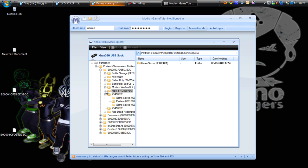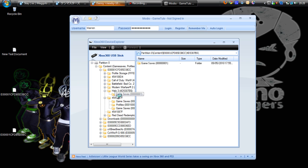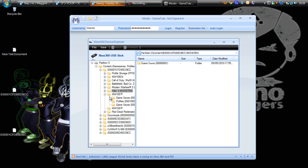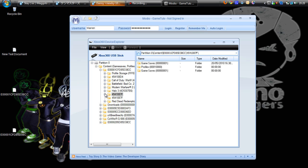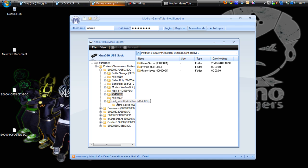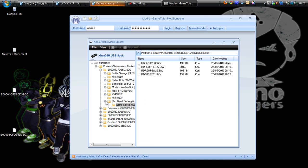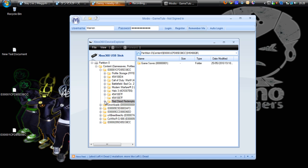I'll make a tutorial on how to mod the Halo 3 maps. Red Dead Redemption - I'll make a tutorial on how to mod that as well.